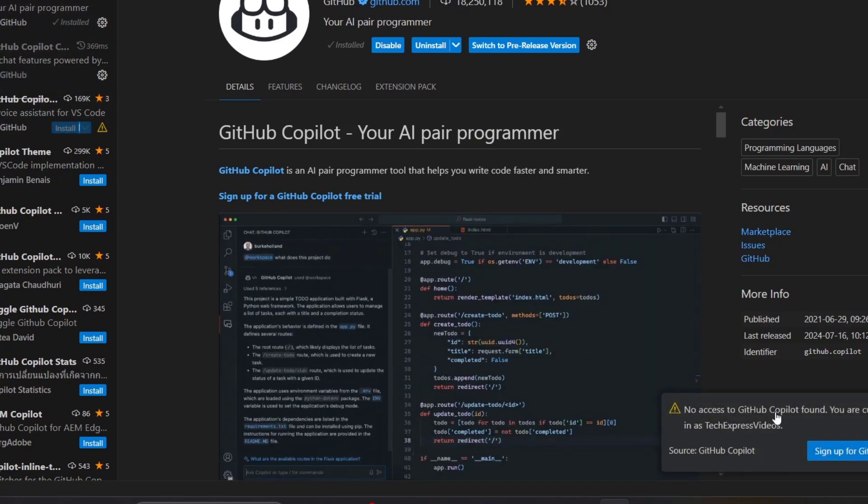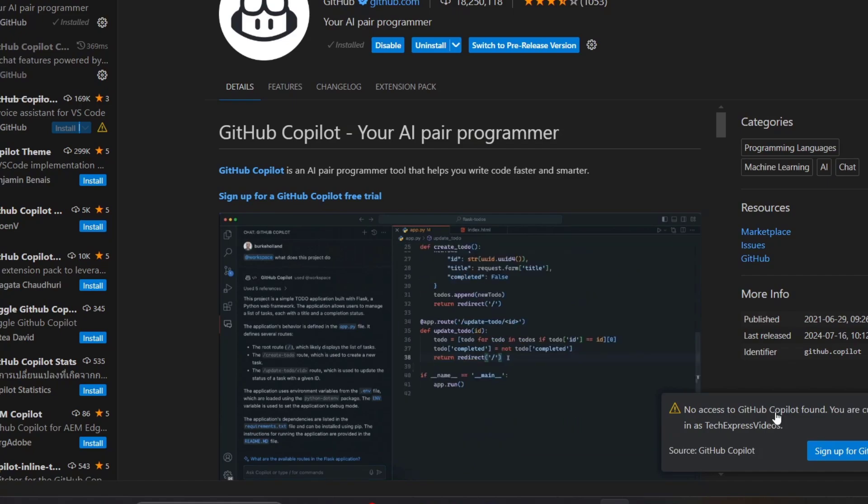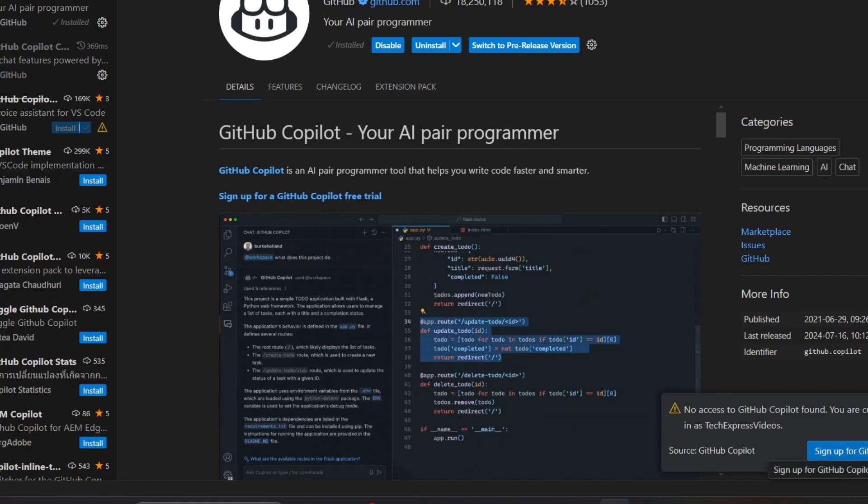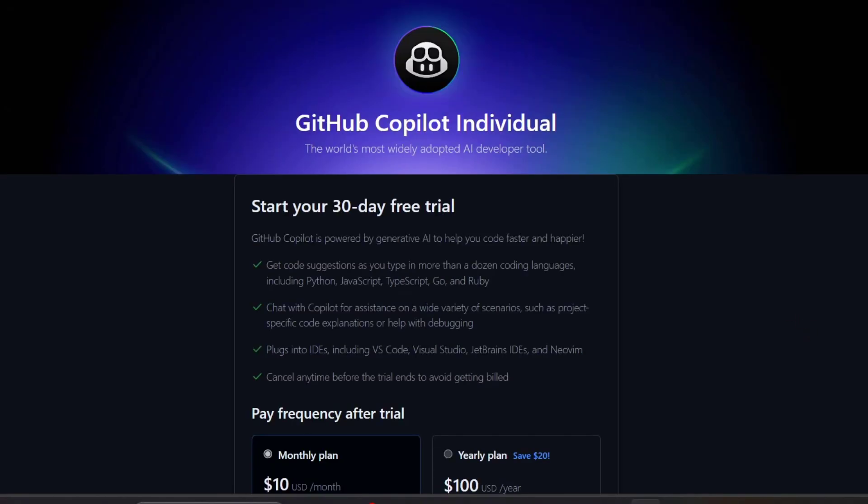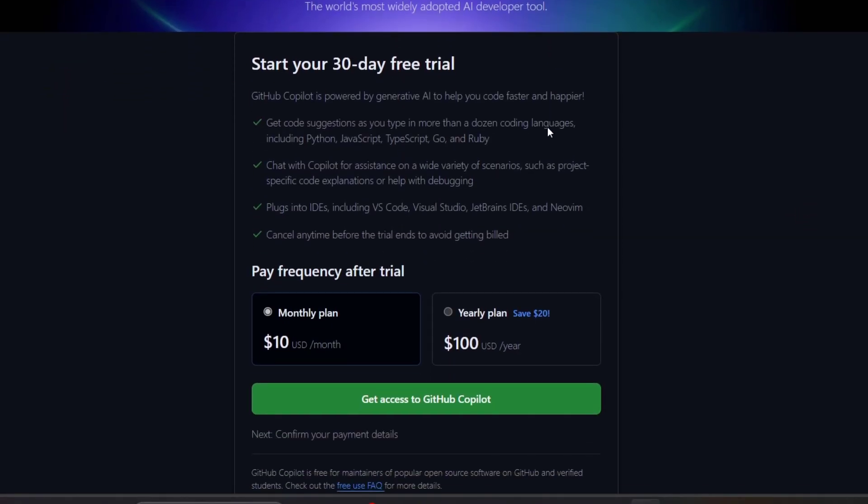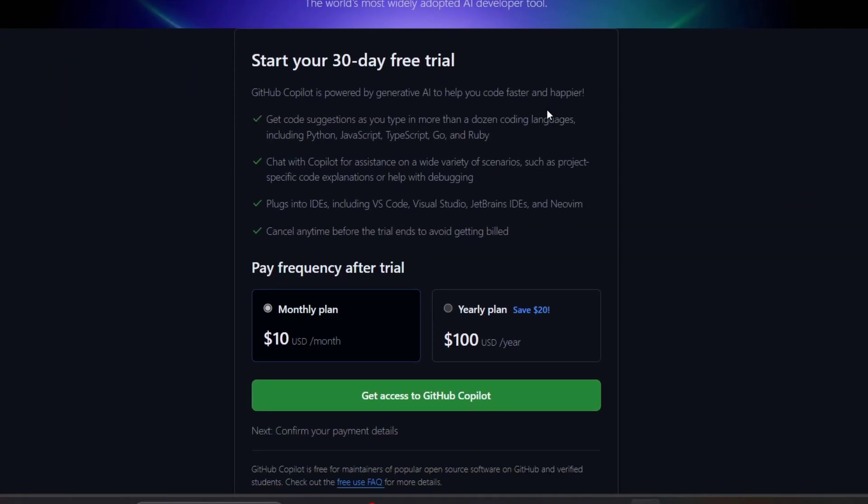Once you're signed in, let's go to sign up for GitHub Copilot. We can start a 30-day free trial if you want to have access to GitHub Copilot.